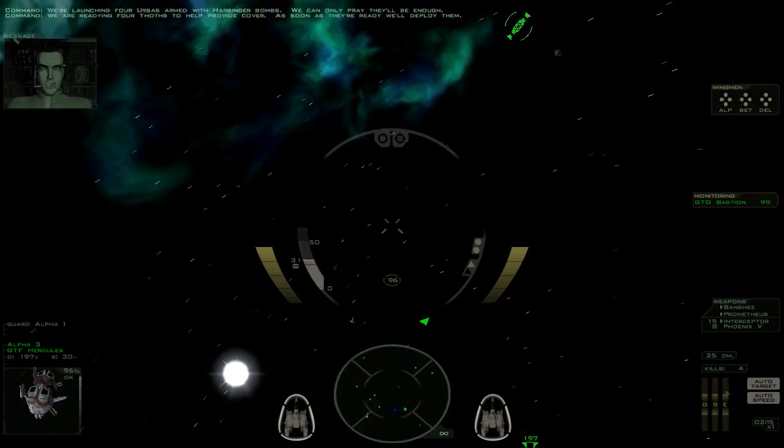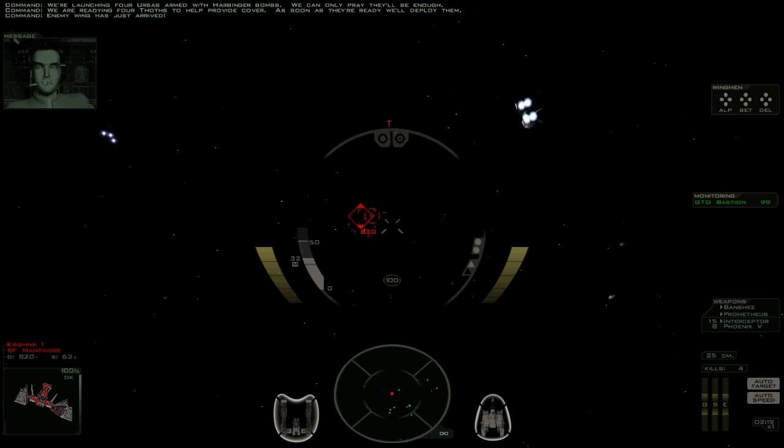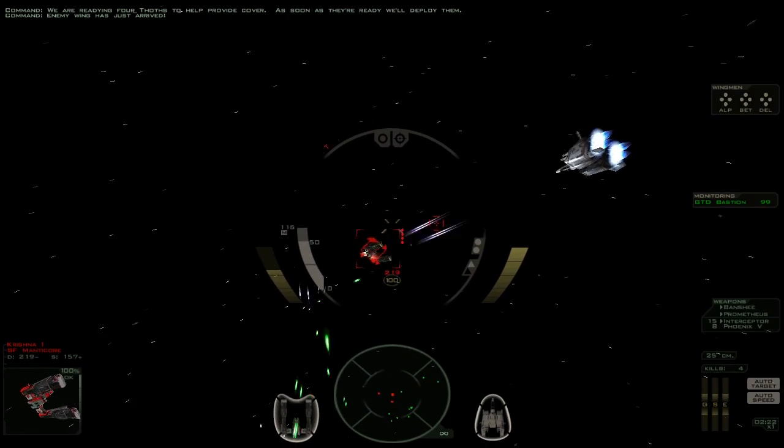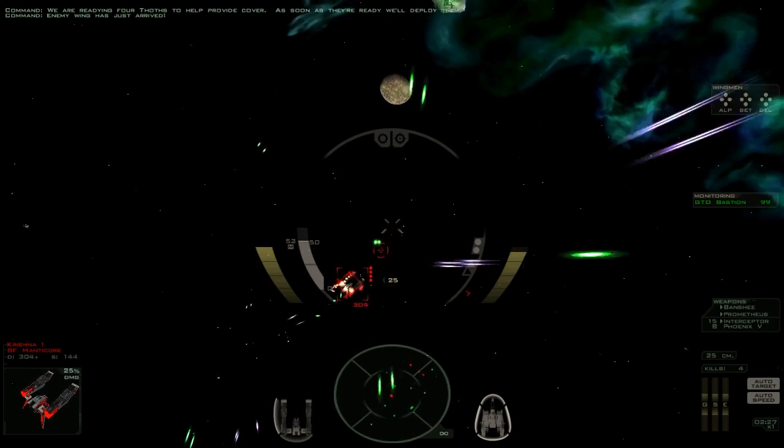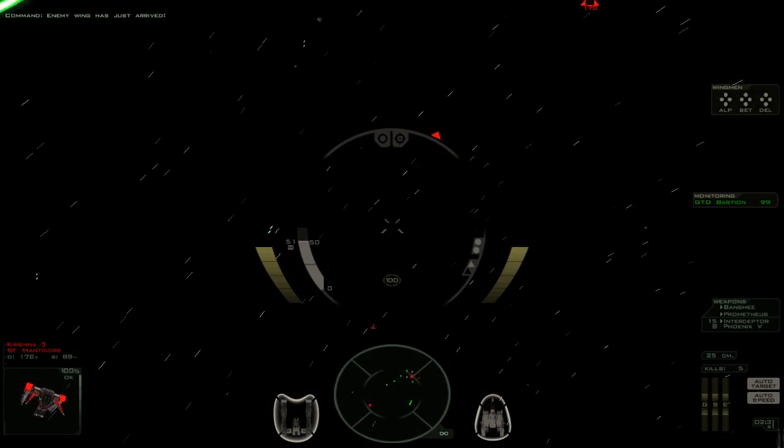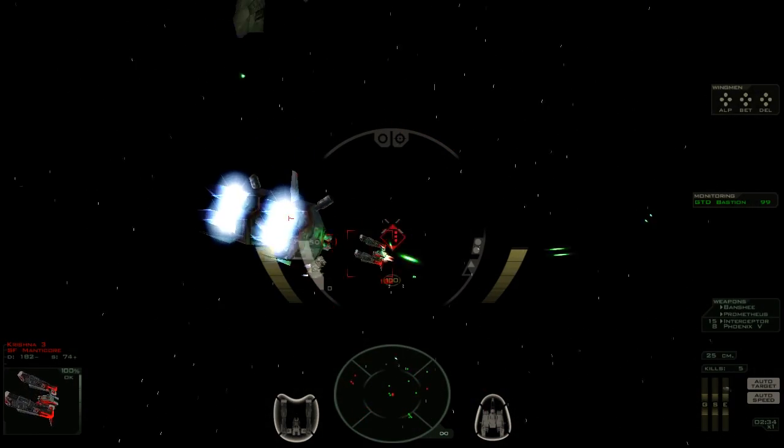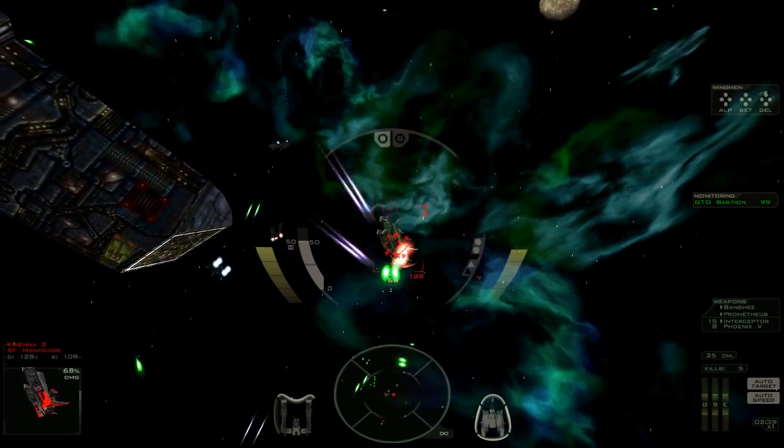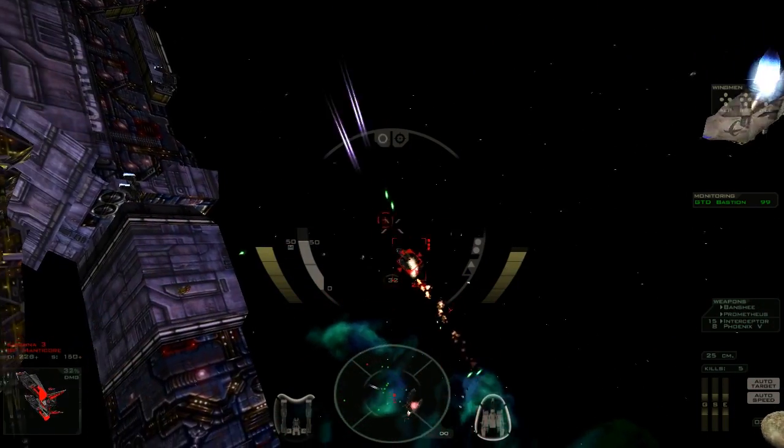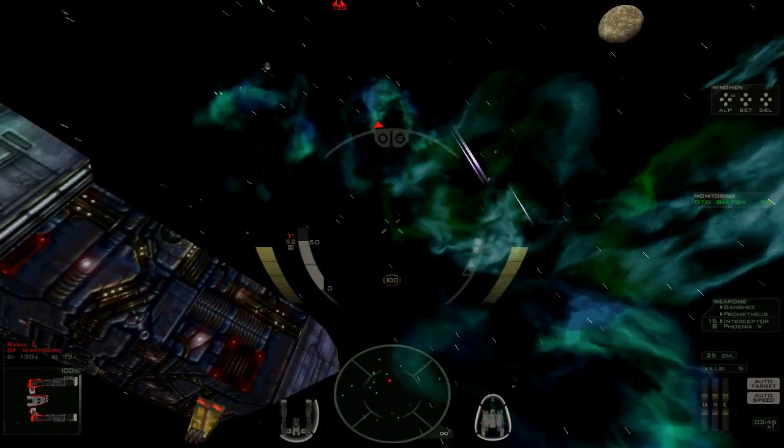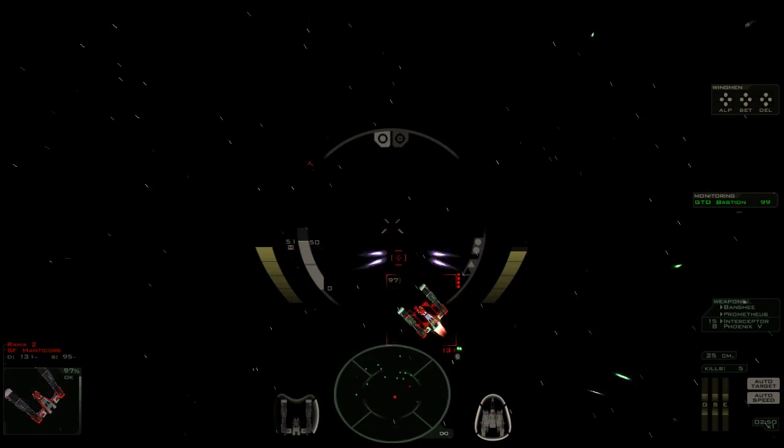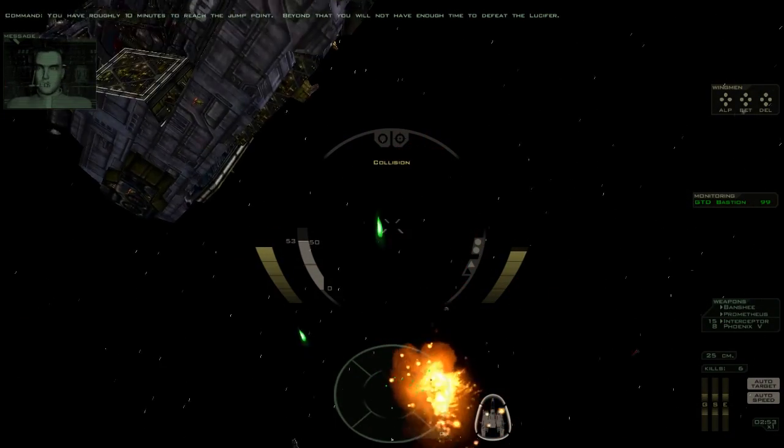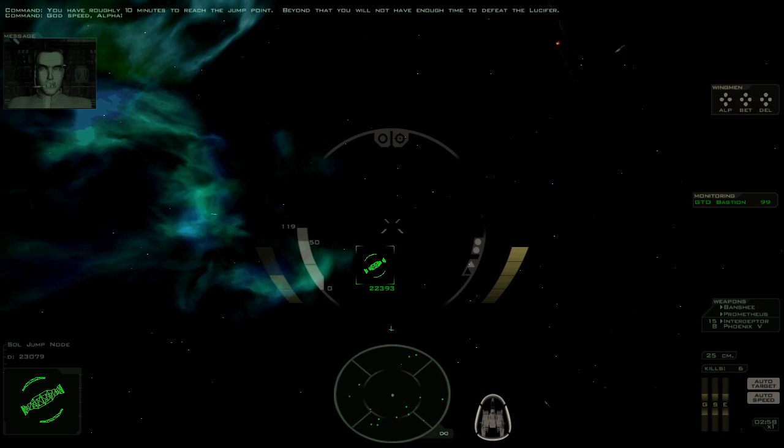We are ready in four taunts to help provide cover. As soon as they're ready, we'll deploy them. Enemy wing has just arrived. So I guess once these new ships launch, we're gonna jump into hyperspace and chase down the Lucifer by ourselves. Or I guess our wingmen as well. Delta's already here.